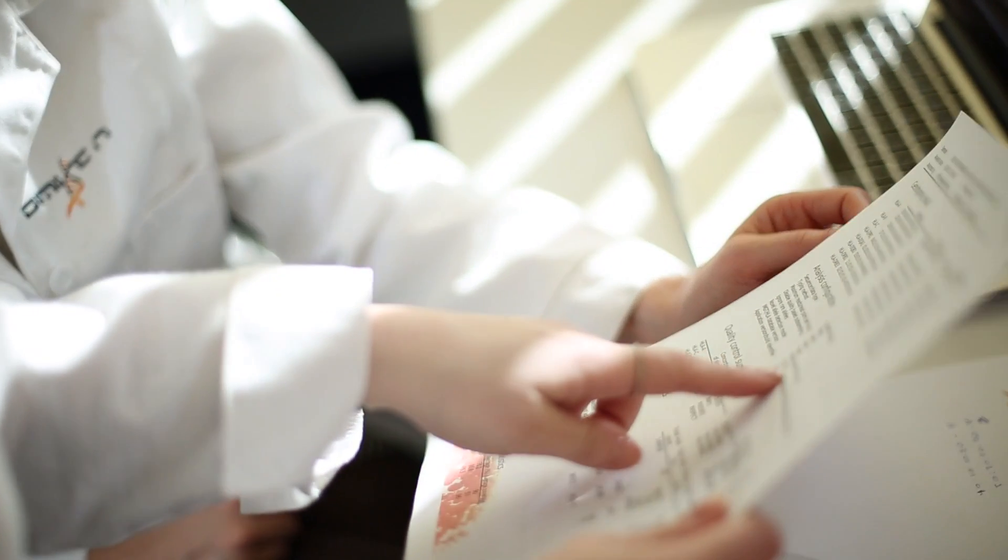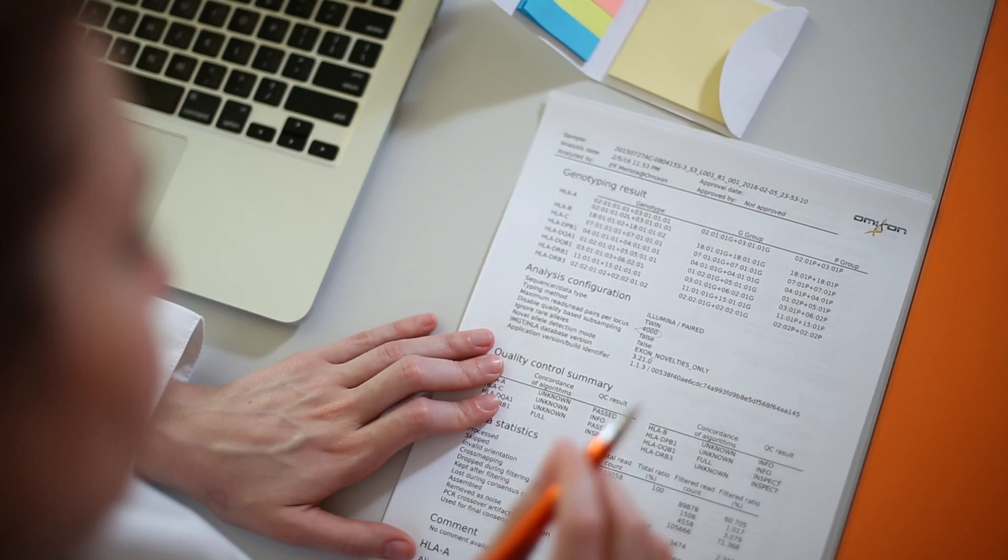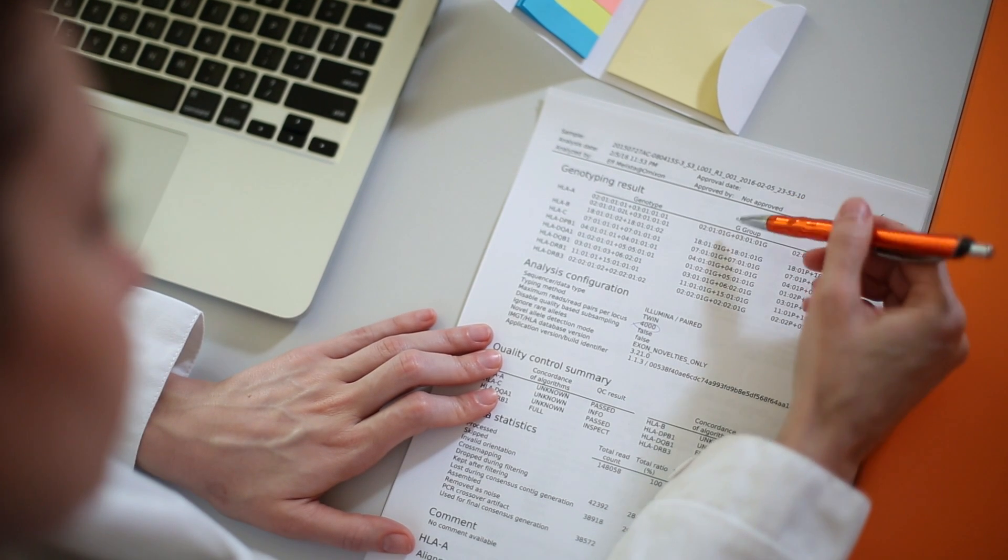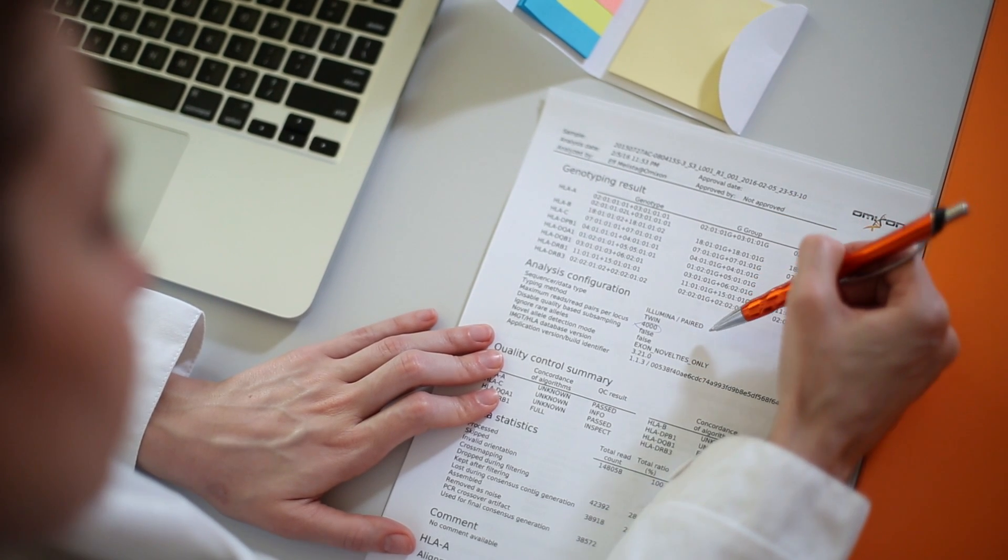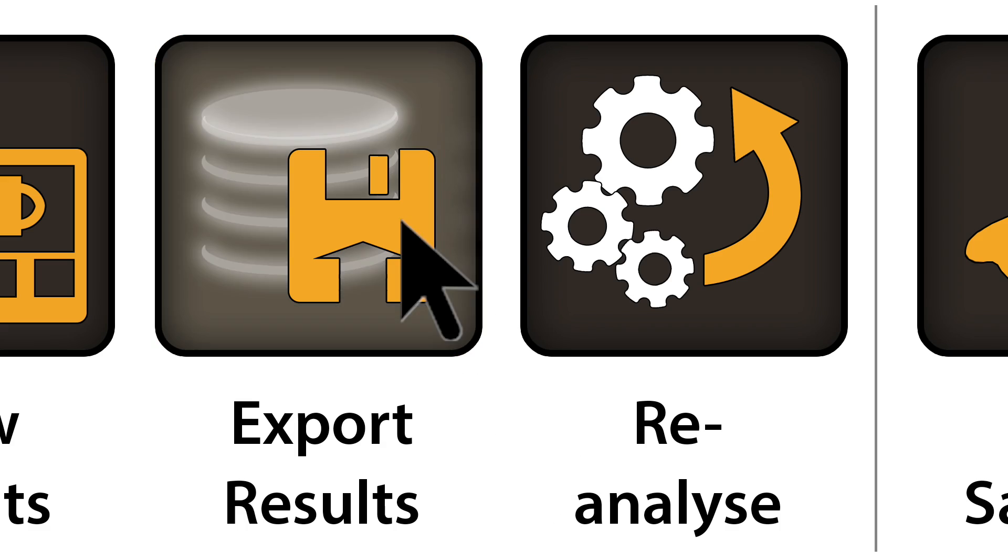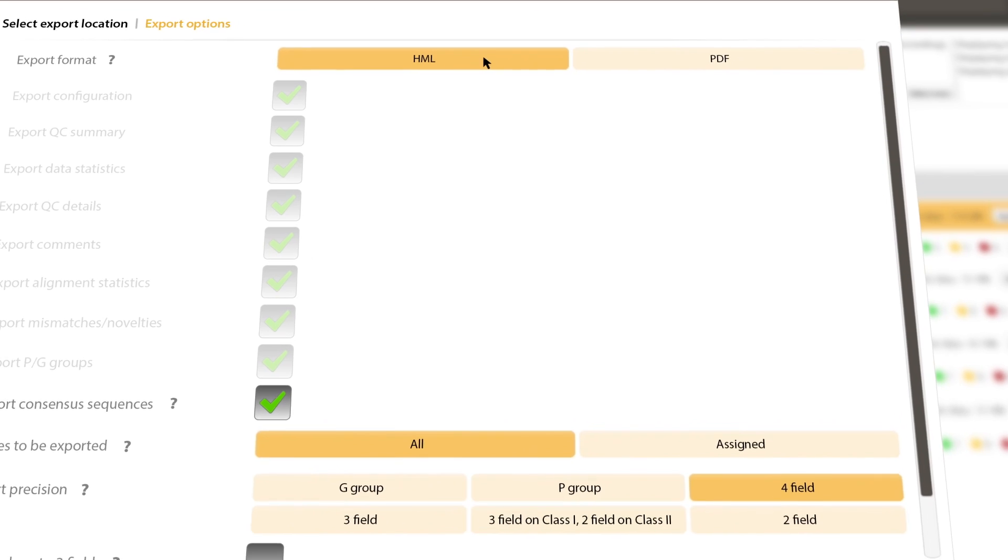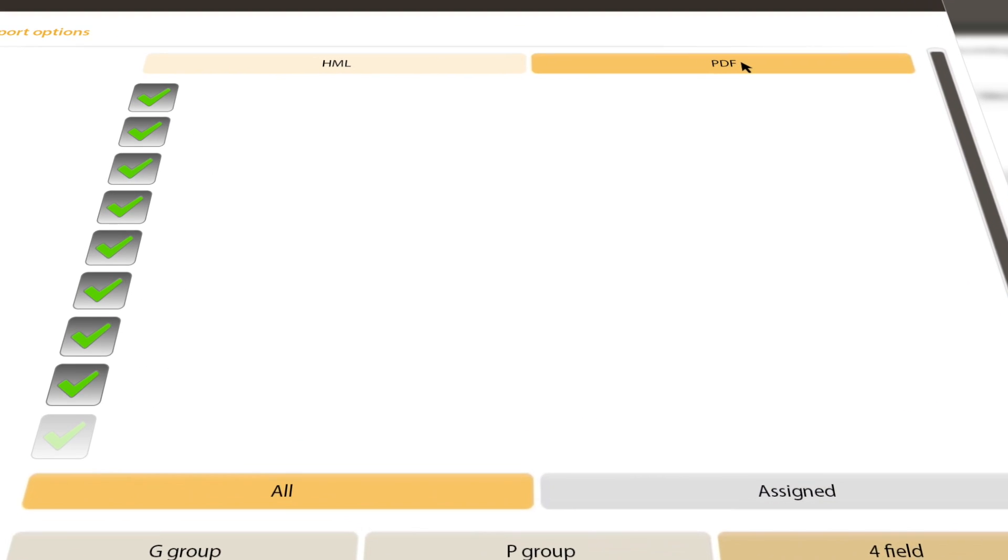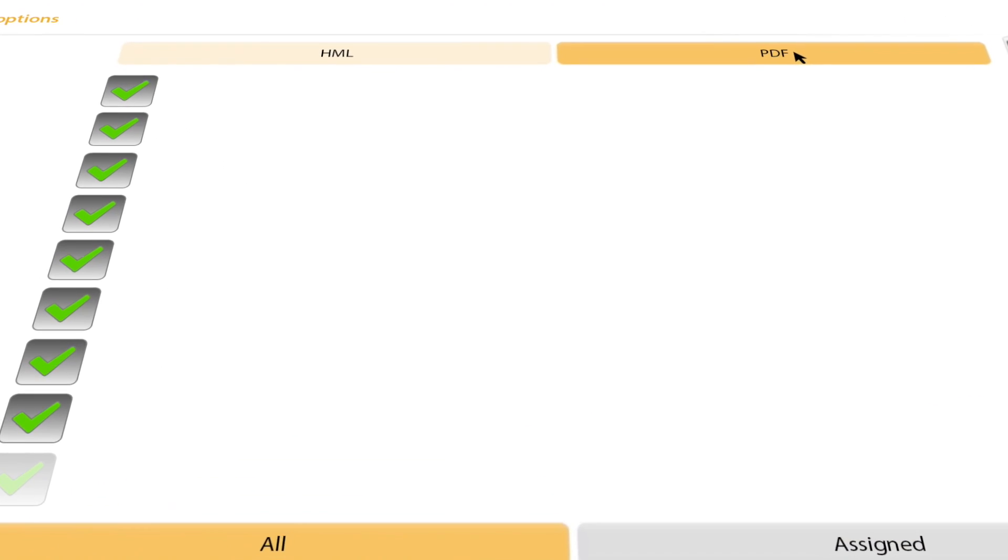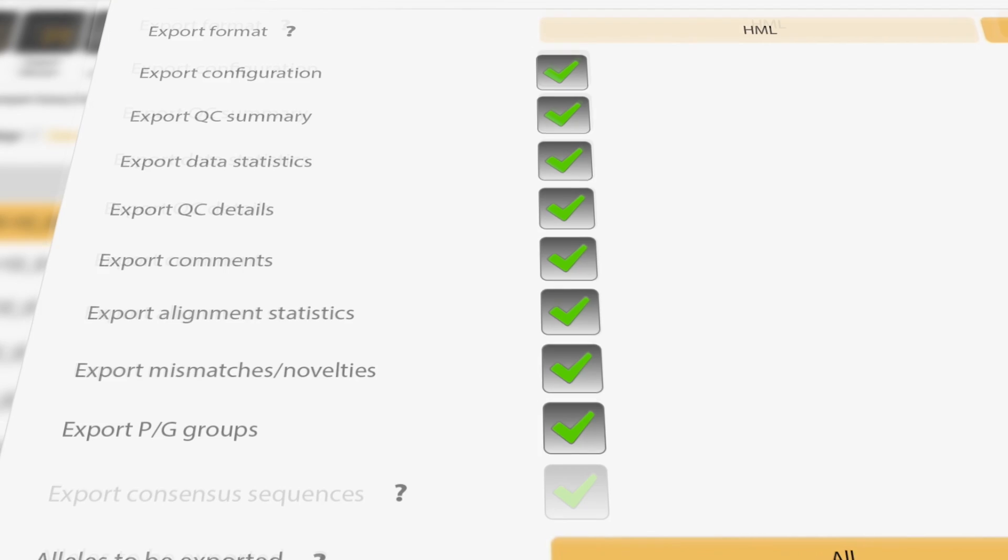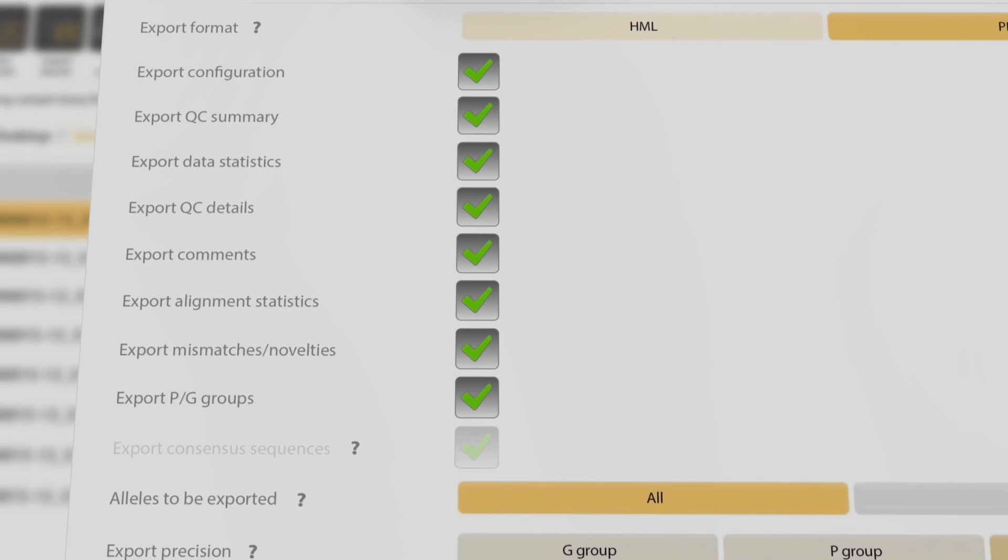Reporting results and archiving in your laboratory information system is easy using the HML 1.0.1 and PDF summary reporting formats. Contents can be customized according to your requirements.